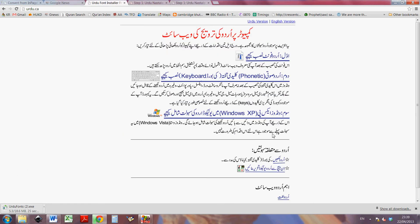Going back to the front page — there are instructions here on how to activate Urdu, but that's covered in one of my other videos.